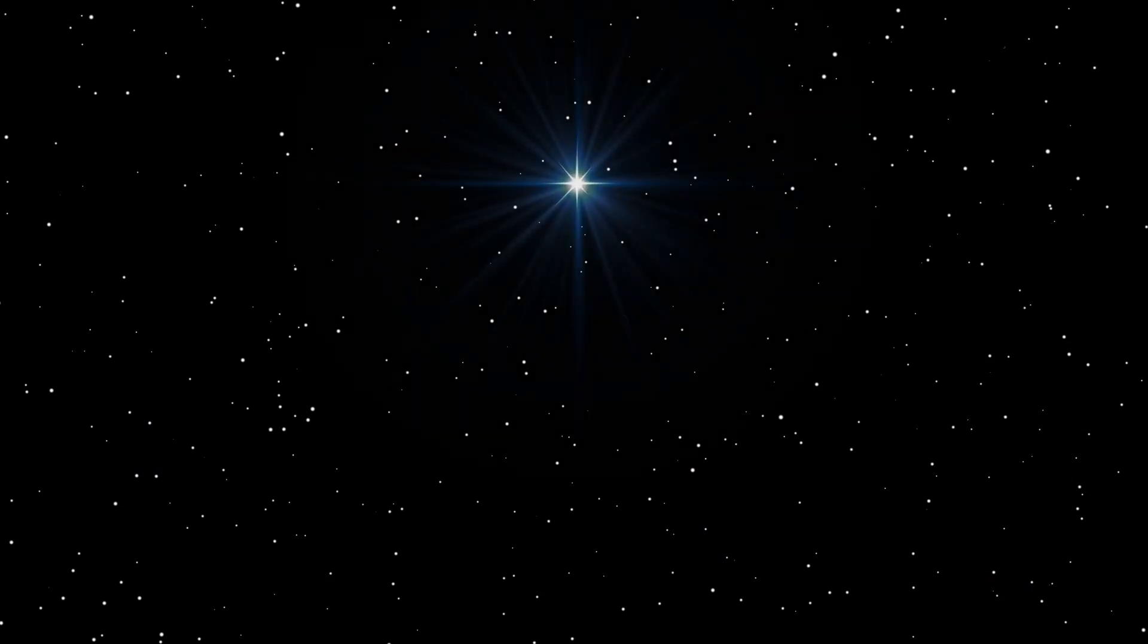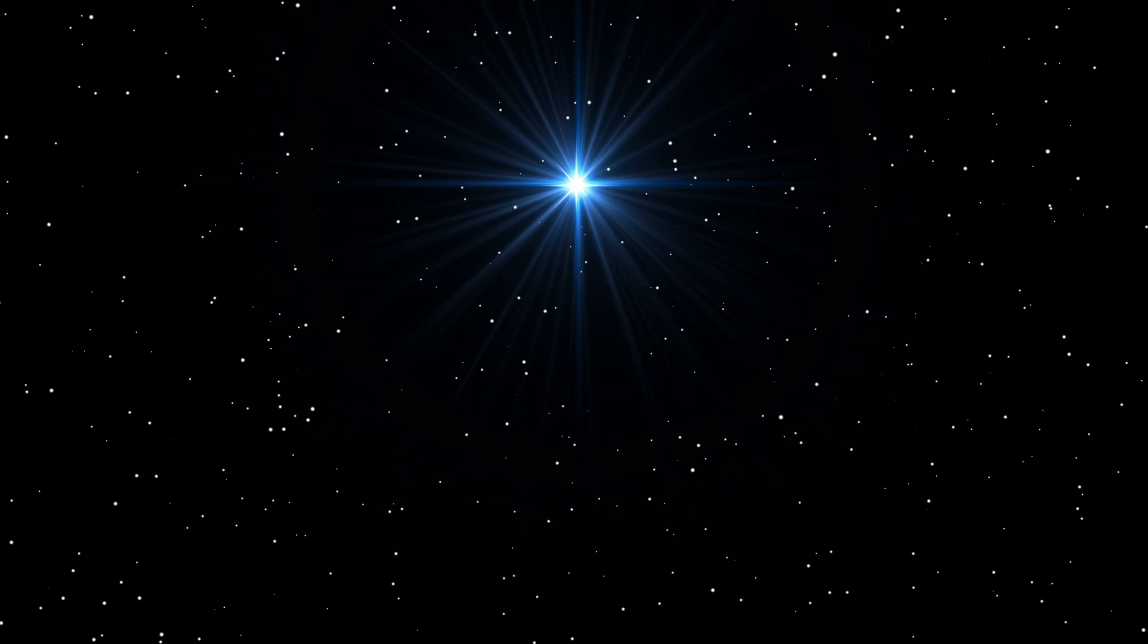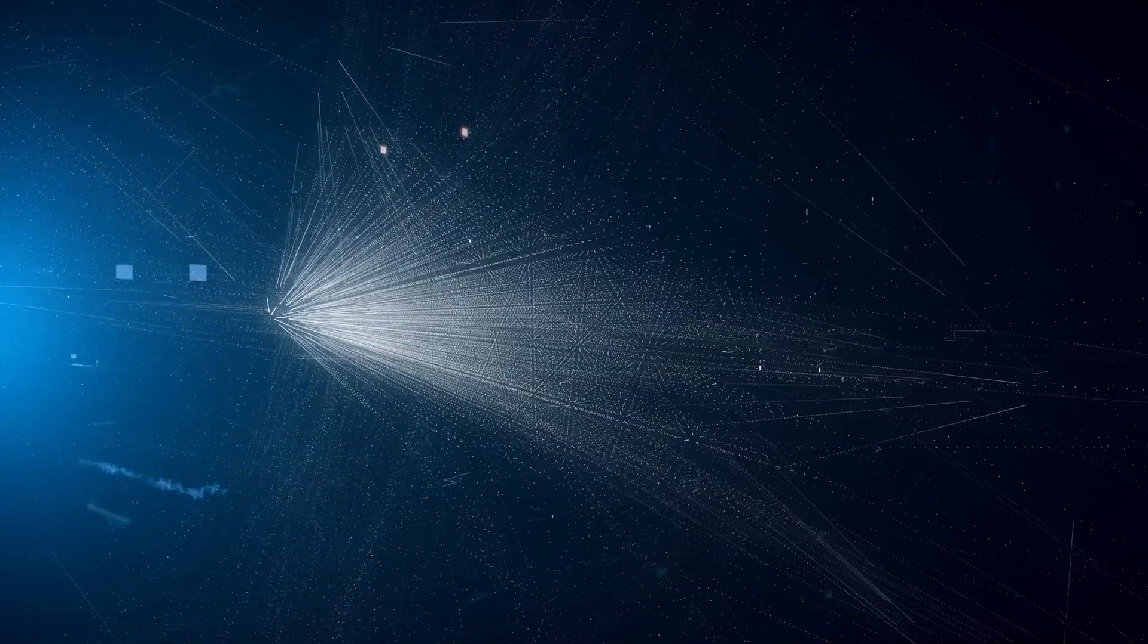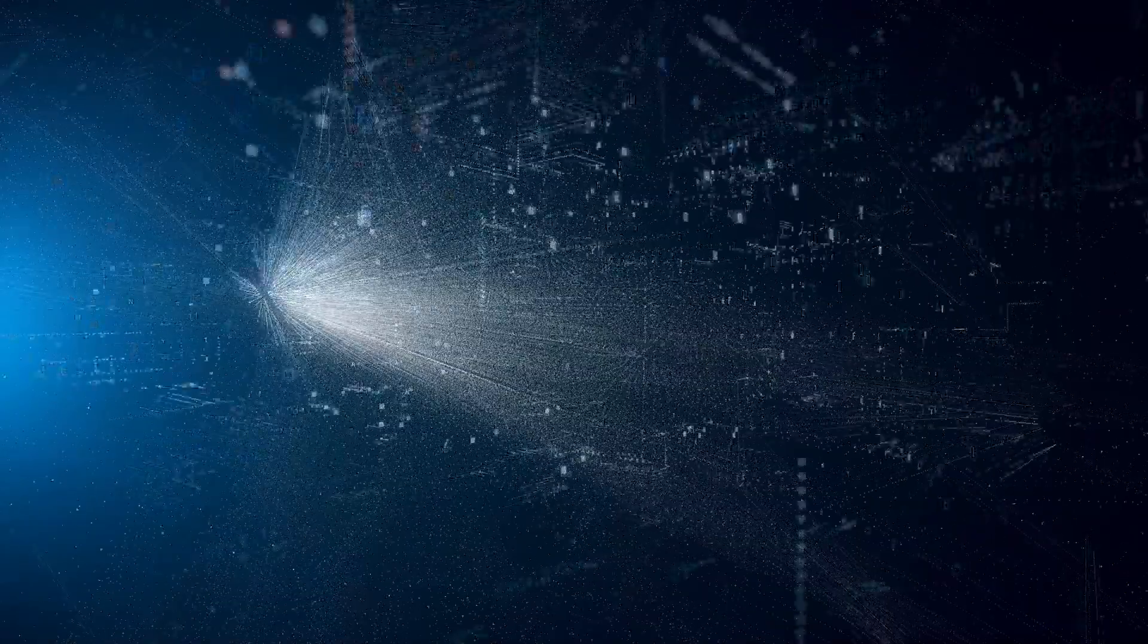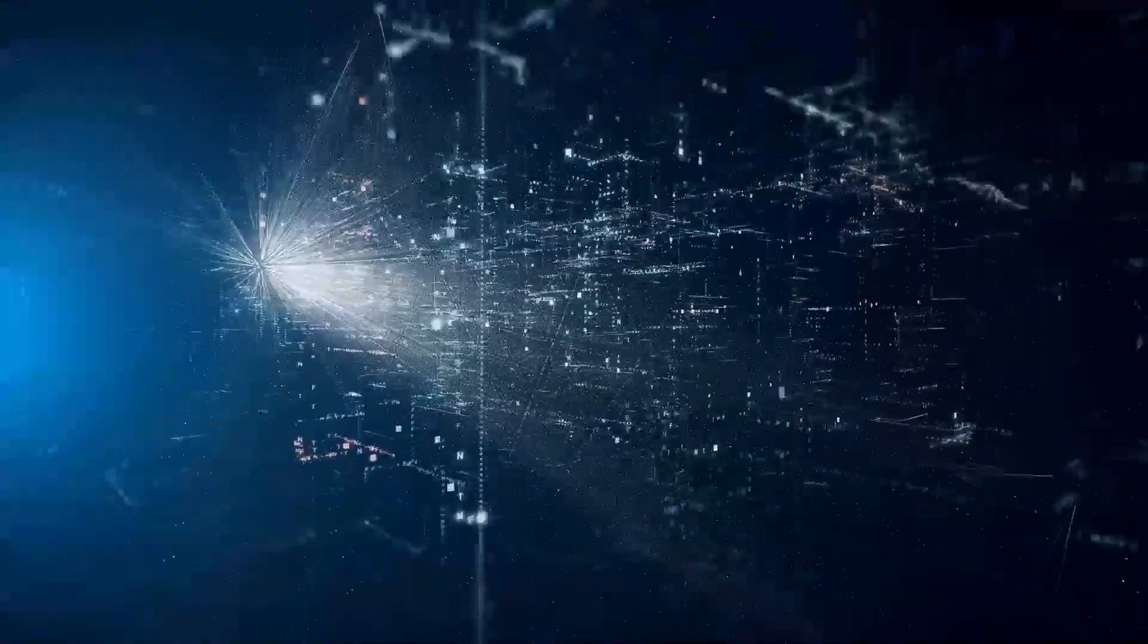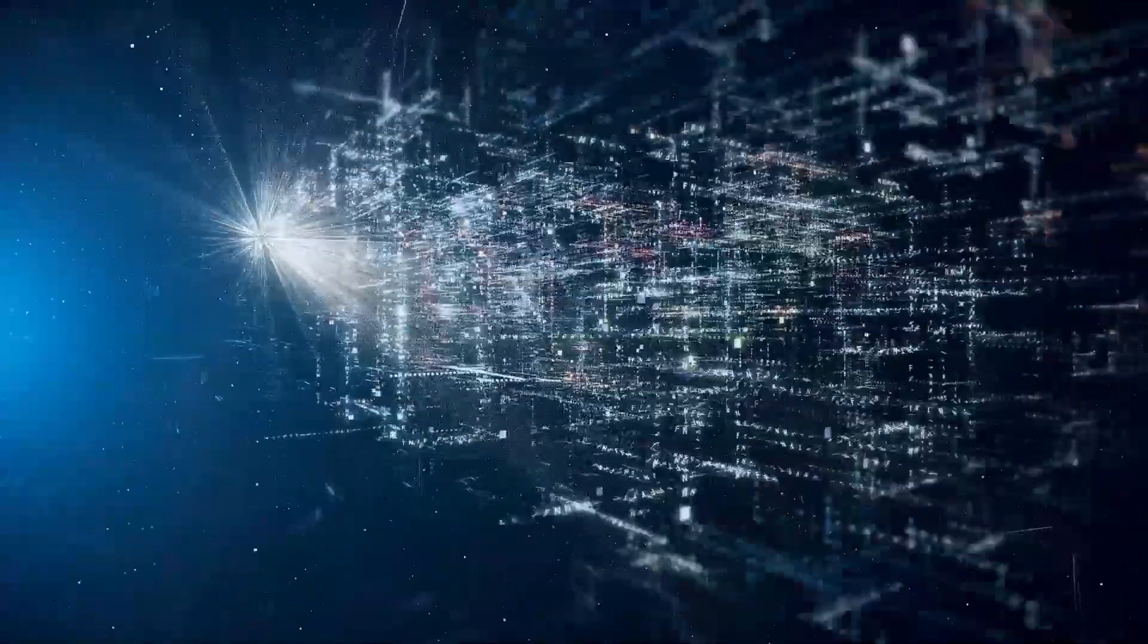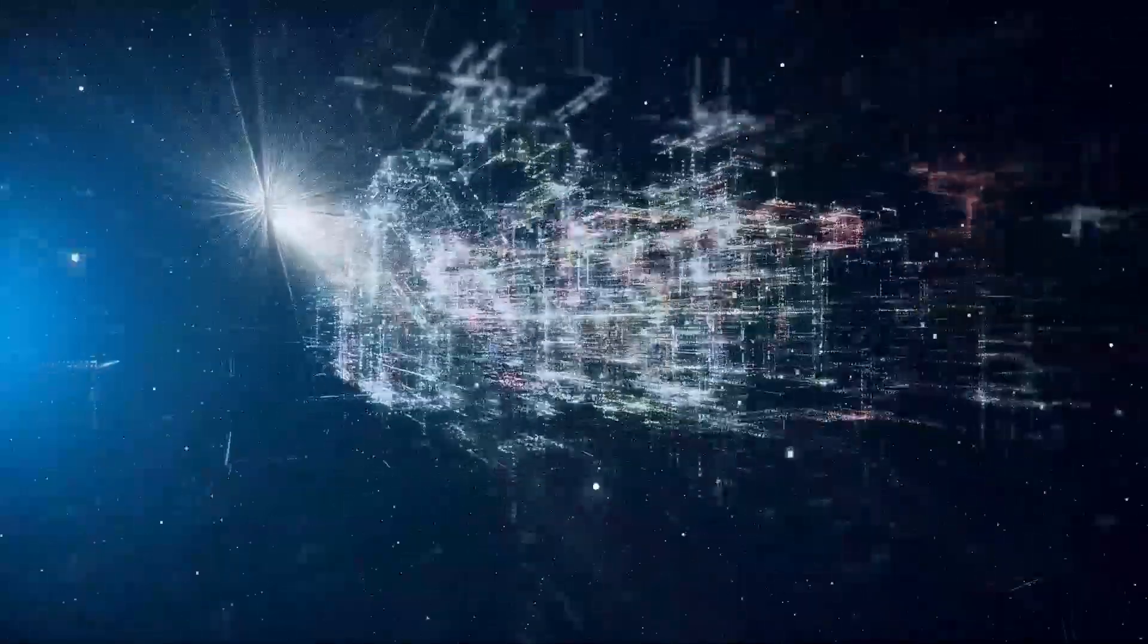Although the scale of the universe seems endless, every region of it originated from what is commonly known as the singularity. This notion currently represents our understanding of the Big Bang hypothesis.